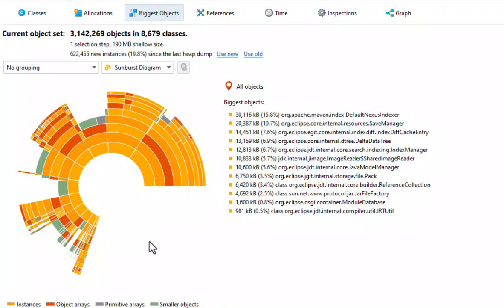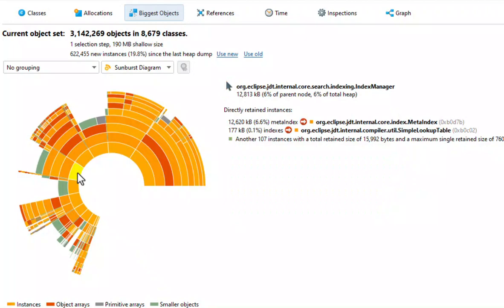The missing part consists of the objects that are not part of the dominator tree due to the way they are referenced, as well as smaller objects that are not shown in order not to overload the diagram. If you hover over the ring segments, details for the selected object will be shown on the right, and the list below will show directly dominated objects.